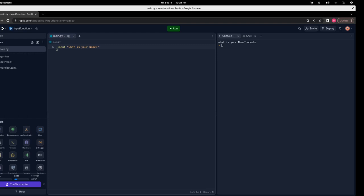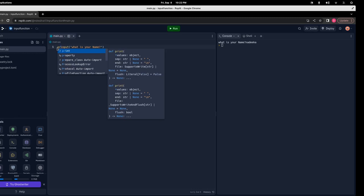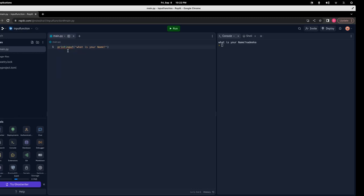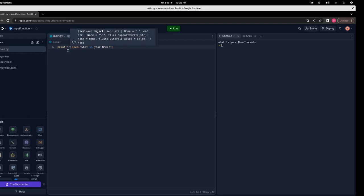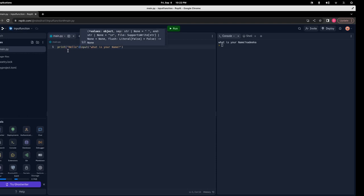Now let's say I want to use this input, so I can give it in a print function. Here I will say 'hello' as a string, and in the print function we should give a string. I will use the plus sign — I am concatenating these two strings.